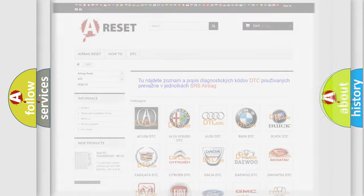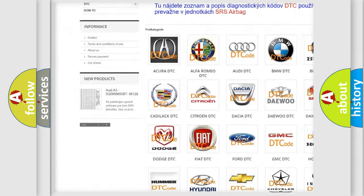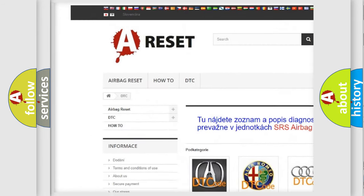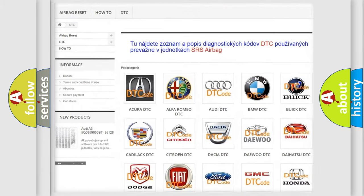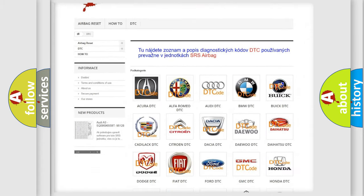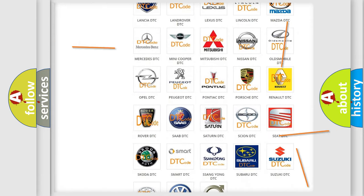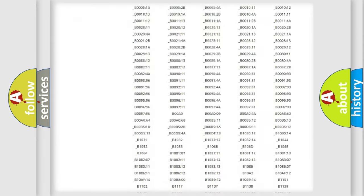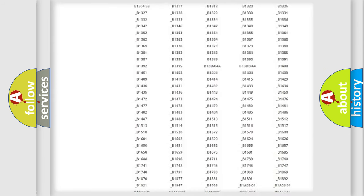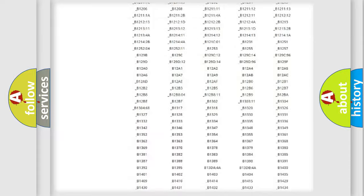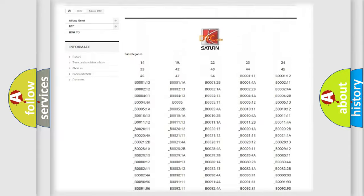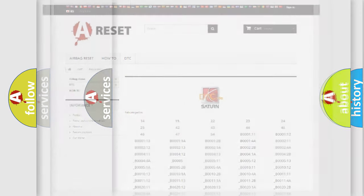Our website airbagreset.sk produces useful videos for you. You do not have to go through the OBD2 protocol anymore to know how to troubleshoot any car breakdown. You will find all the diagnostic codes that can be diagnosed in Saturn vehicles, and also many other useful things.